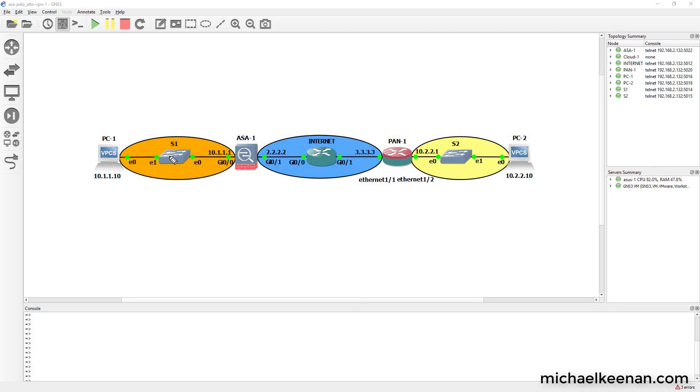Hello, this is Mike Keenan here. Today I'm going to go over how to configure an IPSec VPN tunnel using IKE version 2 with pre-shared keys between a Cisco ASA and a Palo Alto firewall.